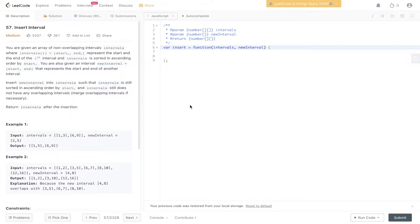You're given an array of non-overlapping intervals where interval i is equal to start i, end i, representing the start and end of the i-th interval, sorted in ascending order by start i. You're also given a new interval with a start and end. Insert the new interval such that intervals remains sorted in ascending order with no overlapping intervals, and return intervals after the insertion.